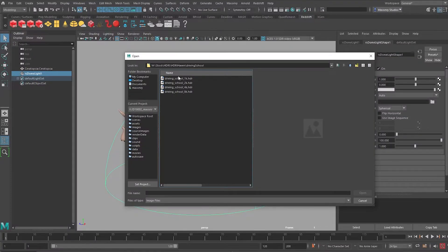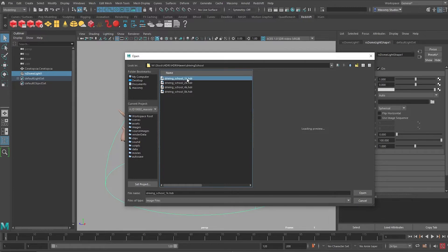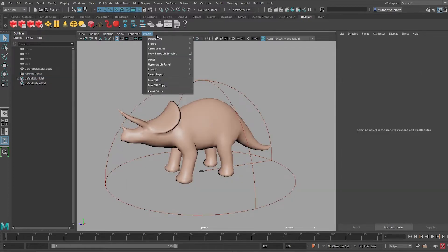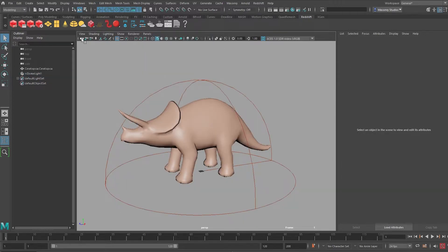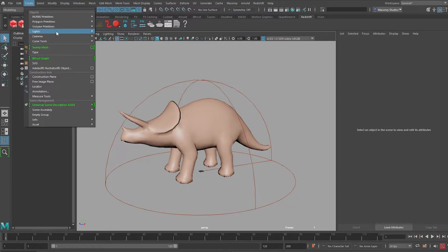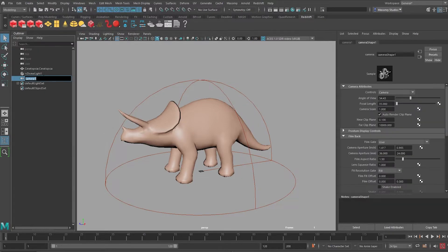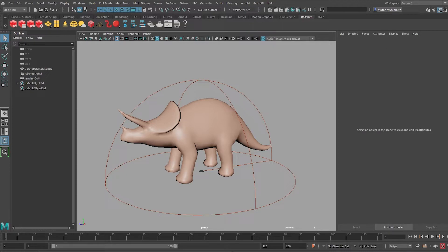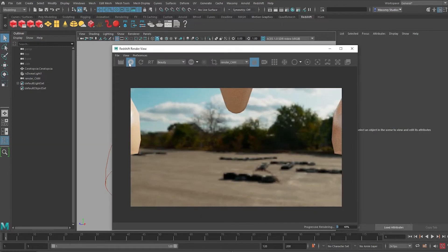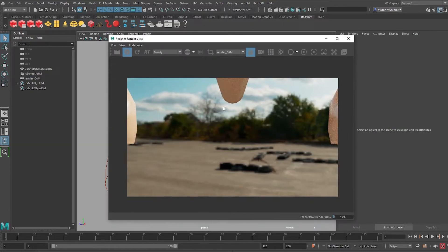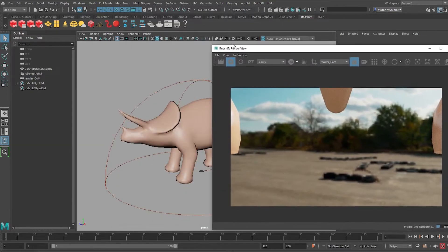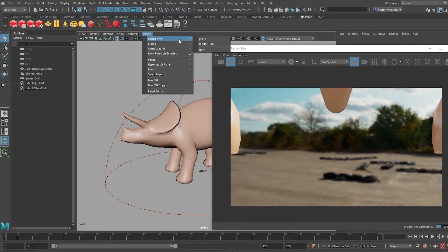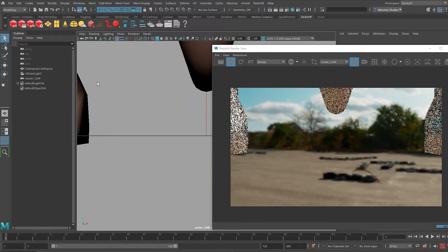Alright, I'll start with this Driving School 1K and also create a camera by going to Create, Camera, and call this Render Cam and go to my Redshift tab, click on my Render View and kick off the render like this. So what happens is if we look through our render cam, it's a place in the world.